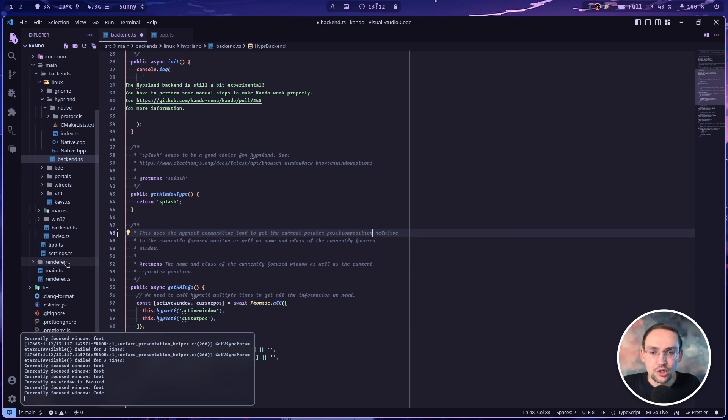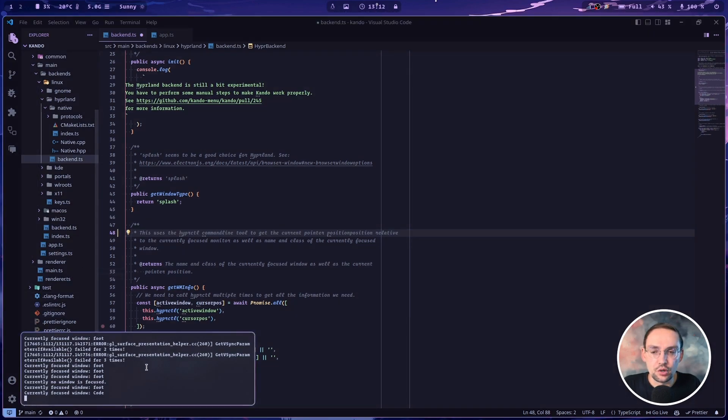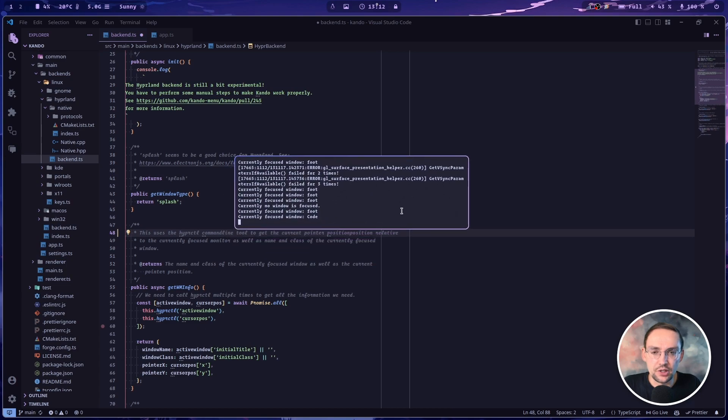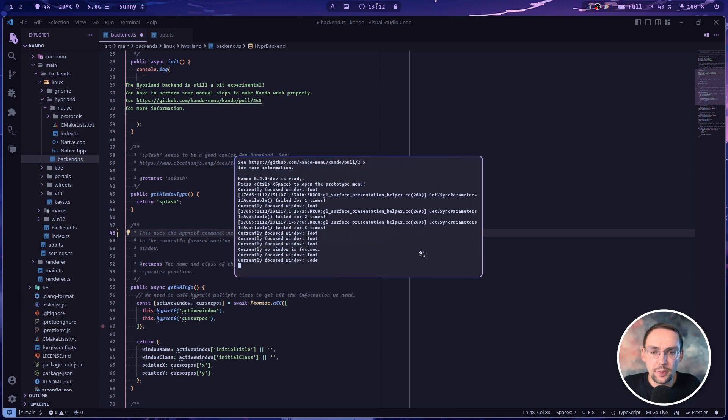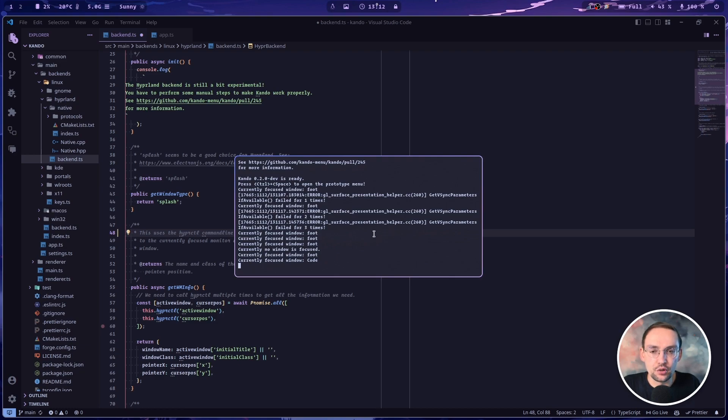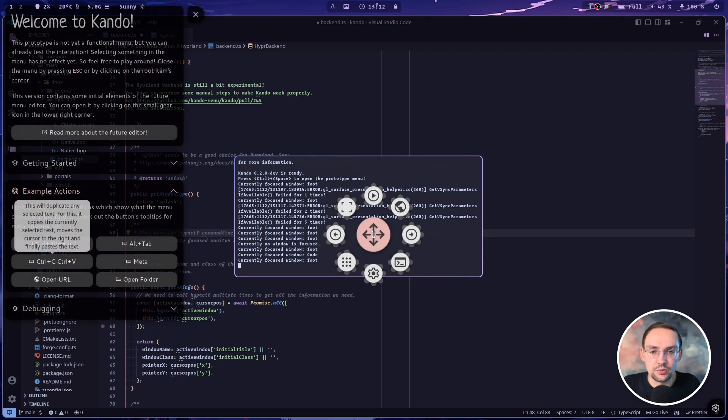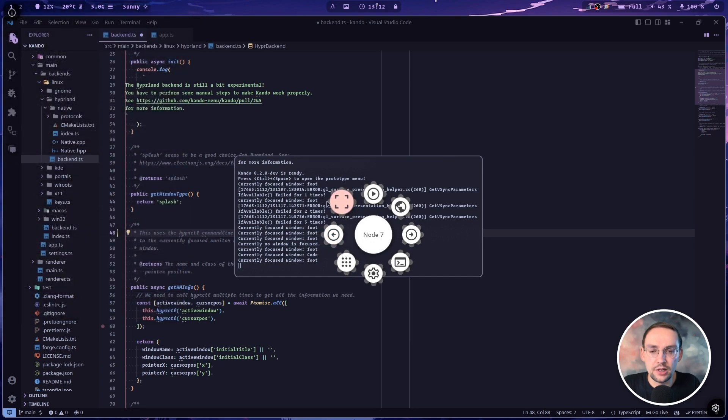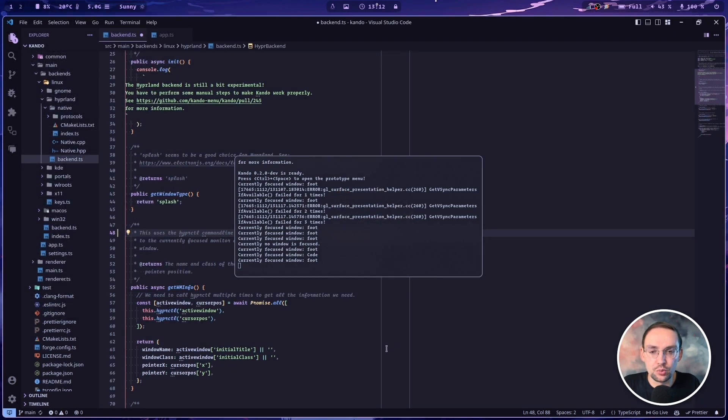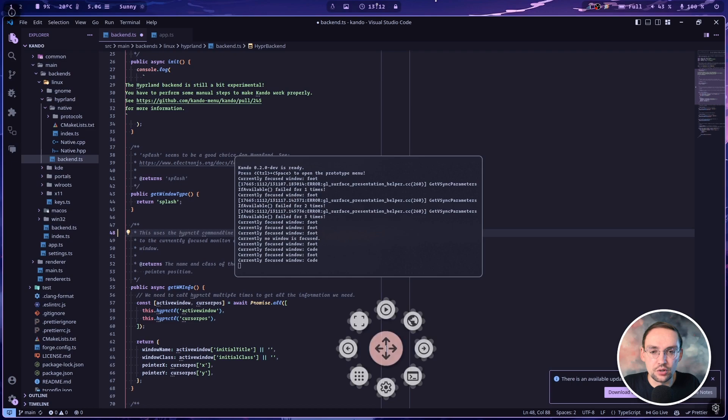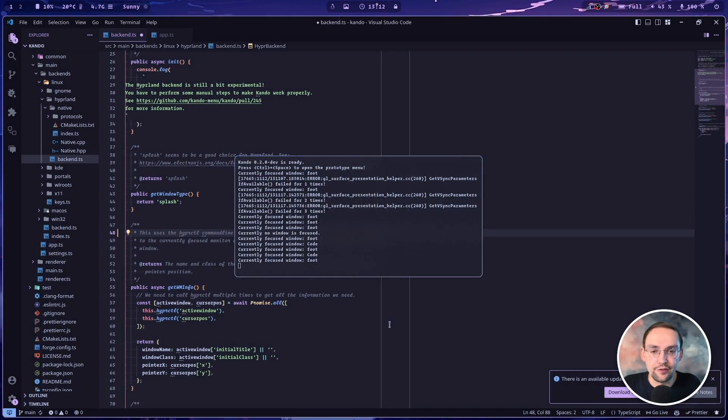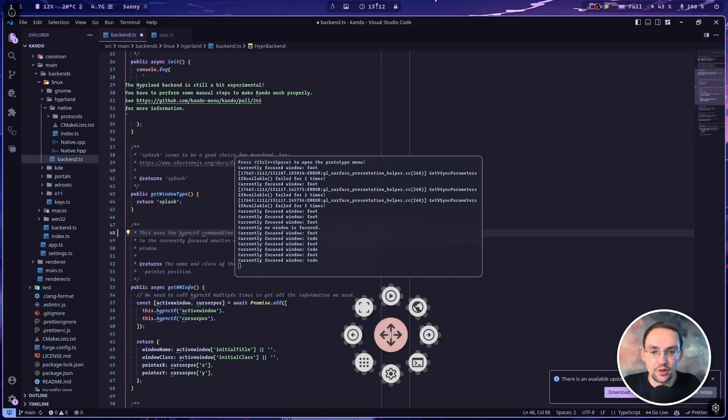Another feature of each and every Kandu backend is to get the name of the currently focused application window. So you can see the command line output of Kandu and you can see that it actually always prints the name of the currently focused application. So whenever I open the menu, it prints either foot, which is the name of the terminal window here, or code because I opened it above VS code in the background.